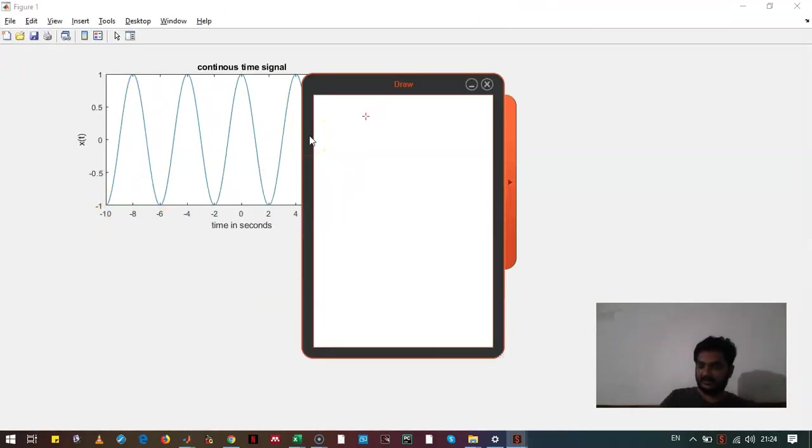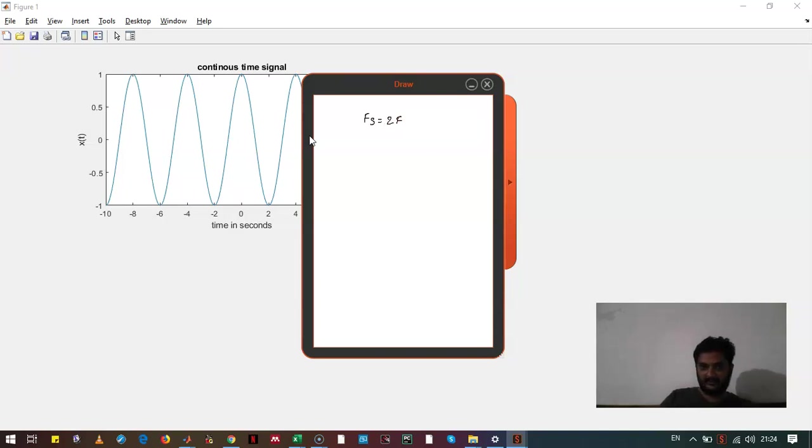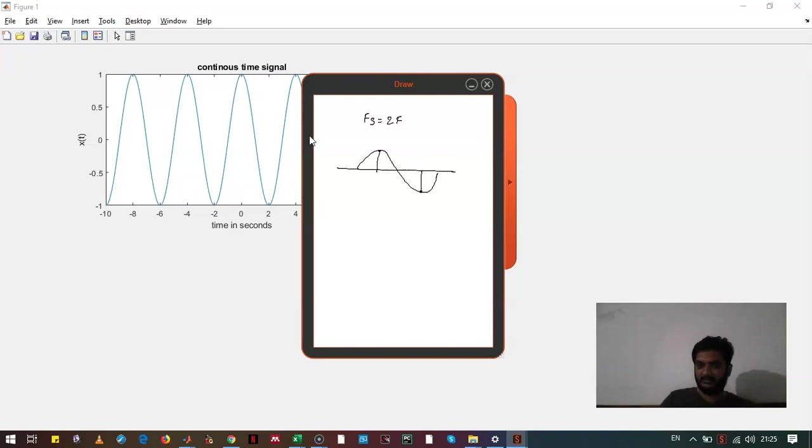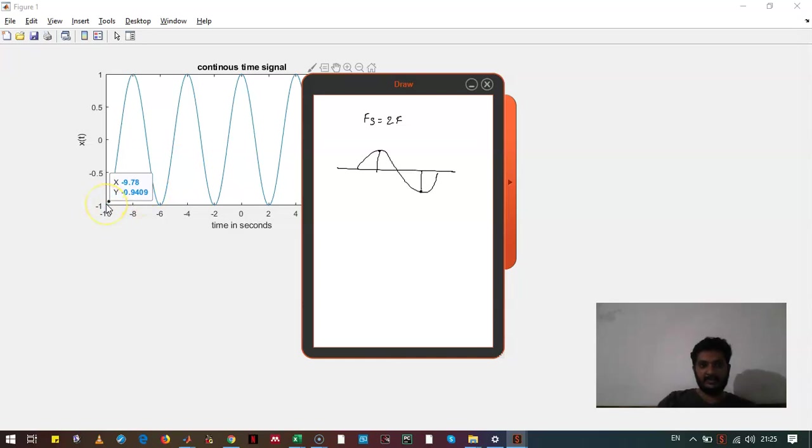Now let's sample this signal with sampling frequency fs equal to 2f. Therefore when we sample a signal with twice the frequency of the original signal, we will get 2 samples from each cycle. In our case we will get a sample over here and sample over here.